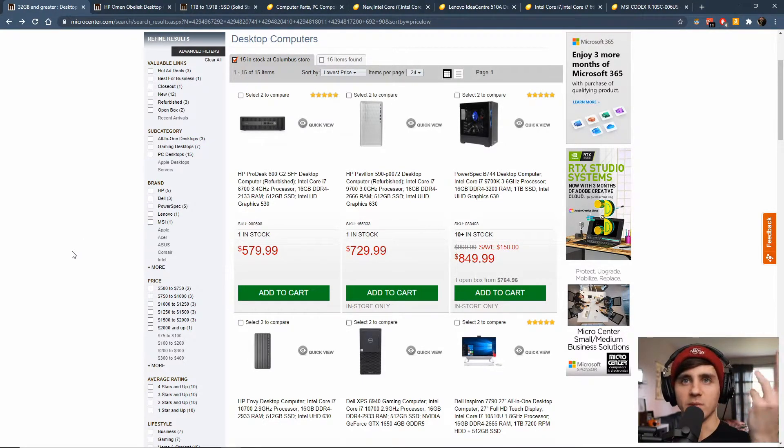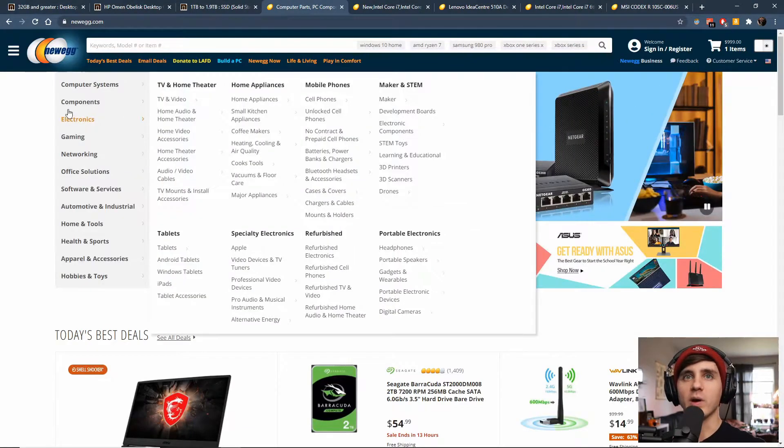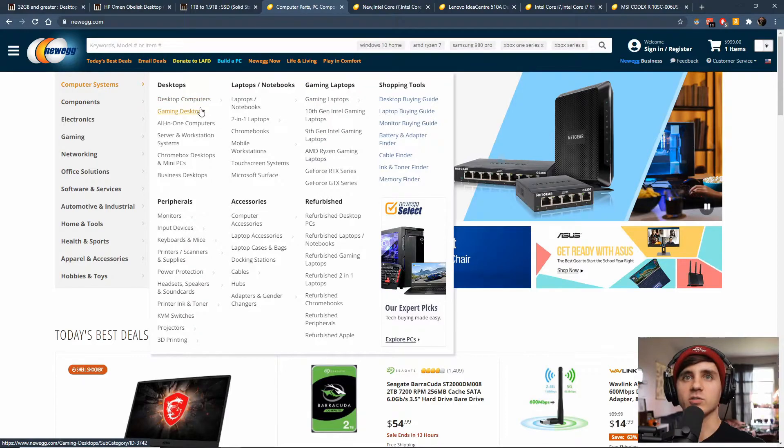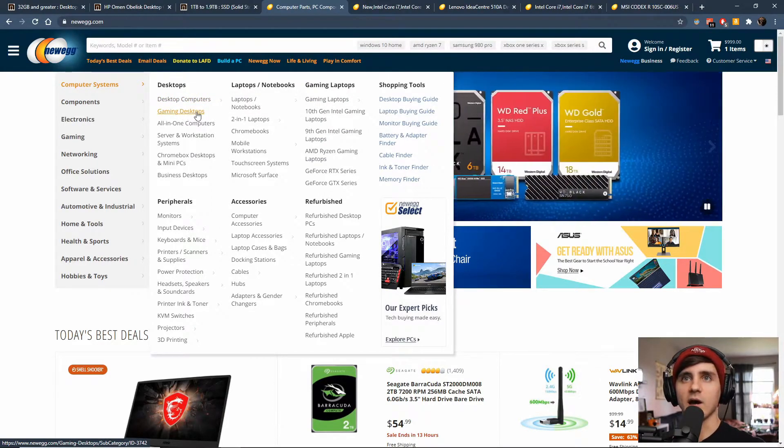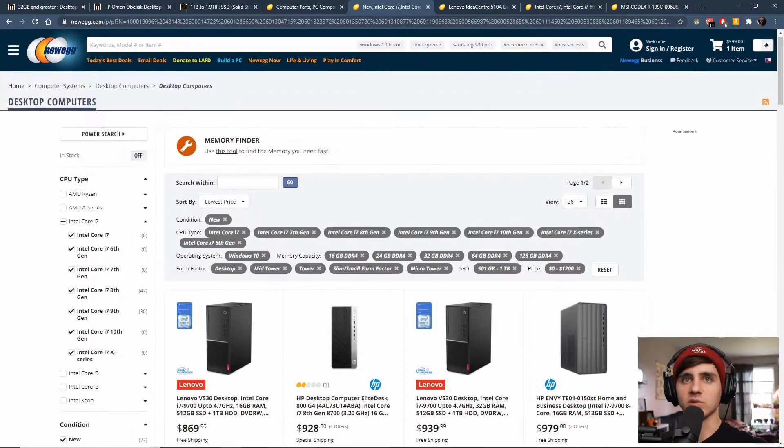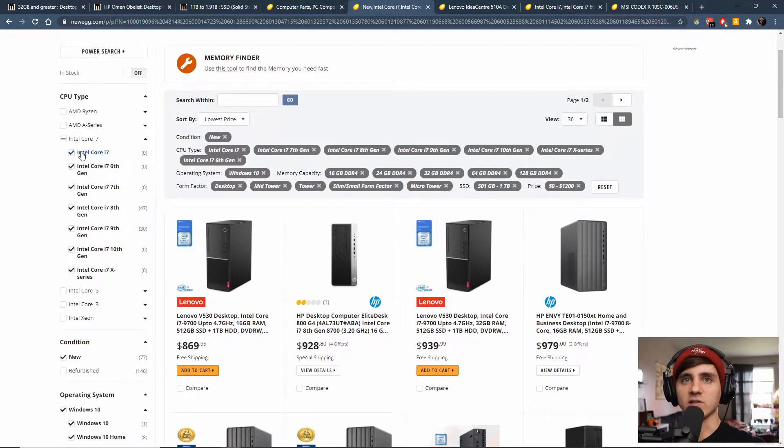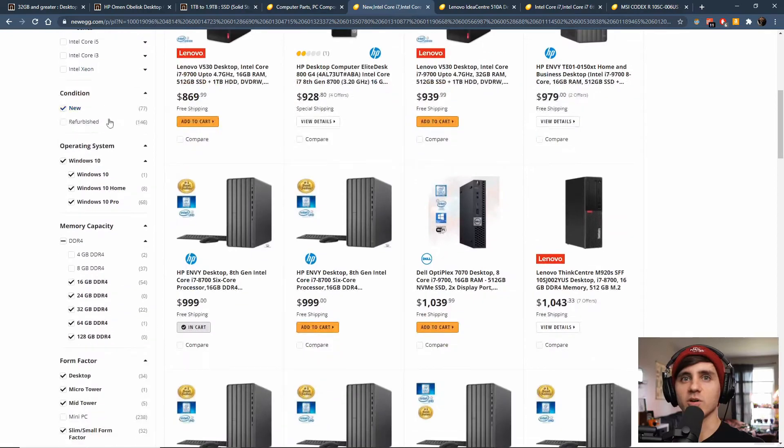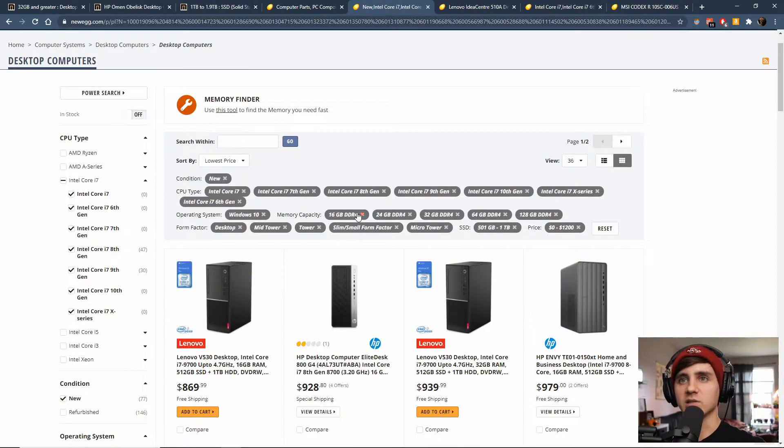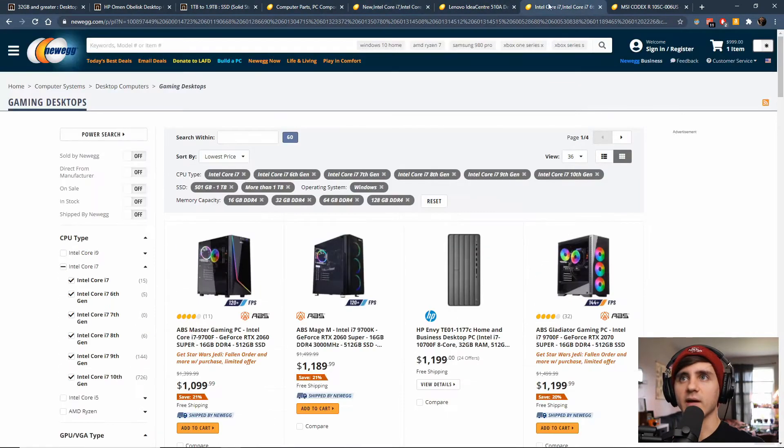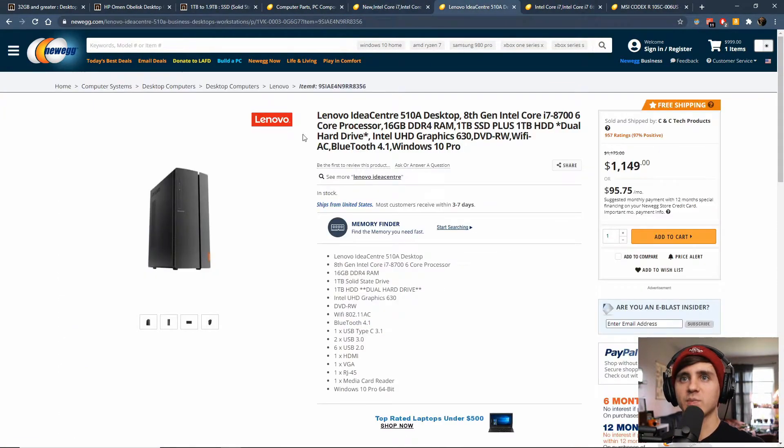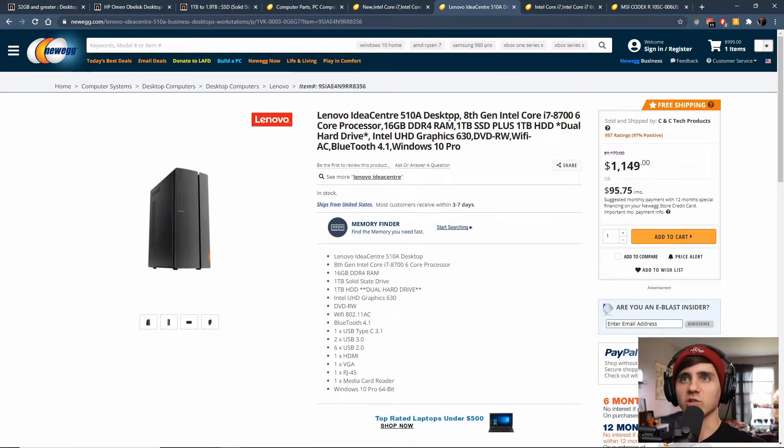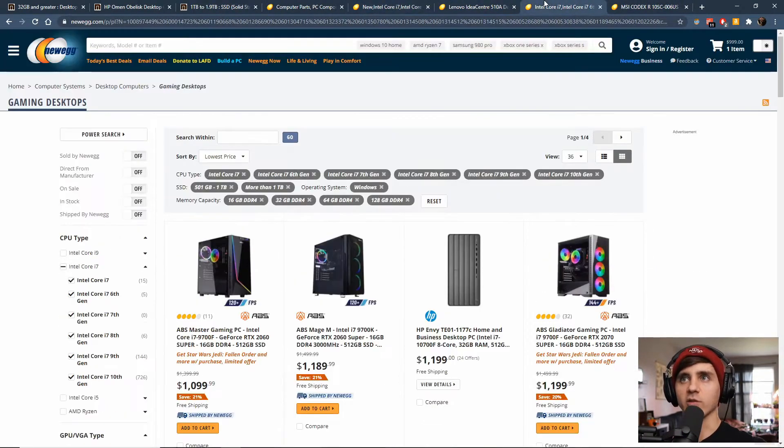If we go on Newegg, you could do the same thing. Just go to computer systems, desktop computers or gaming desktops. I opened both. So this was just the regular desktops, I put in i7 sixth generation or newer, you can see everything up here. So 16 gigs RAM, Windows 10, all that stuff. But I also did that with the gaming desktops and I kind of picked out a desktop that I thought was a good option from just regular desktops and gaming.